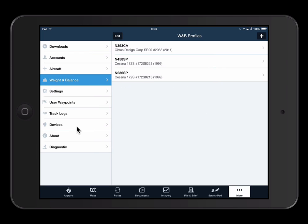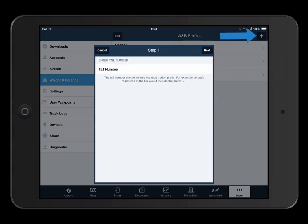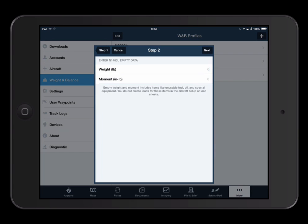Let's set up an aircraft. Tap on the plus in the upper right menu bar, then type in the tail number. The interview setup will prompt you for more information. If we don't have your tail number in our database yet, you can manually complete your profile using the interview setup along with the moment and weight limits from your aircraft's POH.